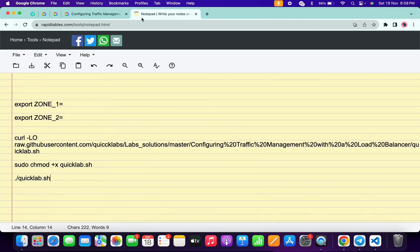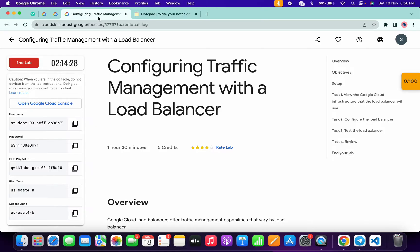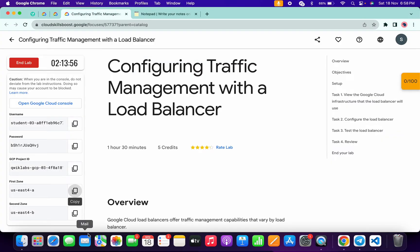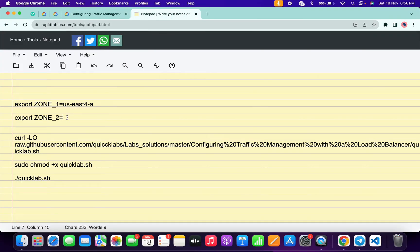In the description box of this video I will share all these commands. Come back to the lab instructions and from here copy the first zone, then come back and paste your first zone. Now again come back to the lab instructions and copy the second zone, then paste it here. Make sure that there is no extra space after the equal sign.